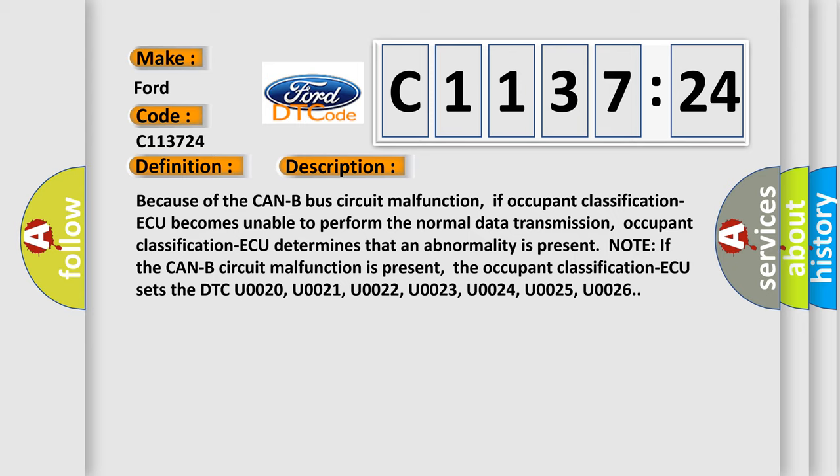And now this is a short description of this DTC code. Because of the CAN B bus circuit malfunction, if occupant classification AQ becomes unable to perform the normal data transmission, occupant classification AQ determines that an abnormality is present.